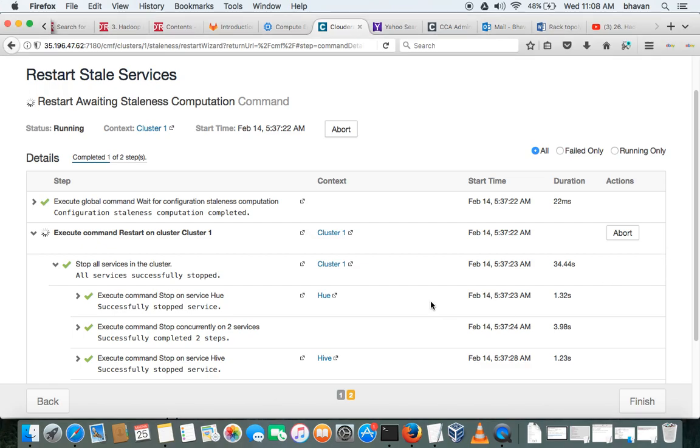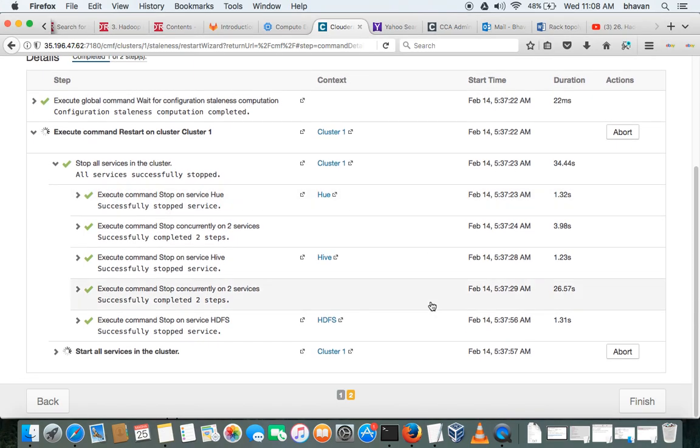Let's see this. Okay, so it stopped all the services and it's just starting the services.